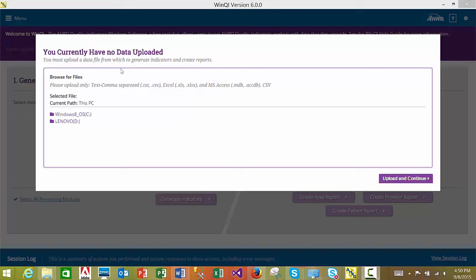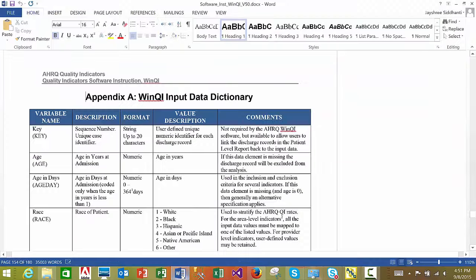Please note that only text file types, comma-separated file types, Excel file types, or MS Access database file types are permitted to be uploaded into the WinQI software database. For help on input variables and their descriptions, please see the Software Instructions Guide, Appendix A, WinQI Input Data Dictionary.